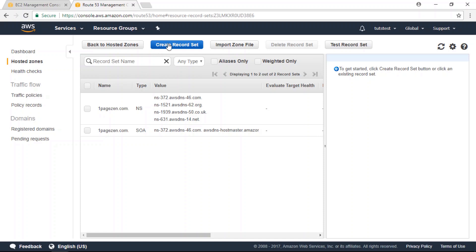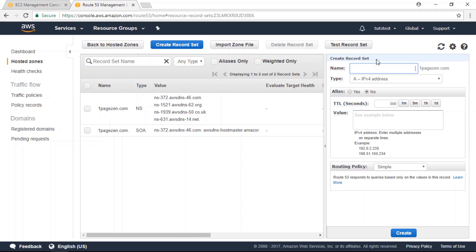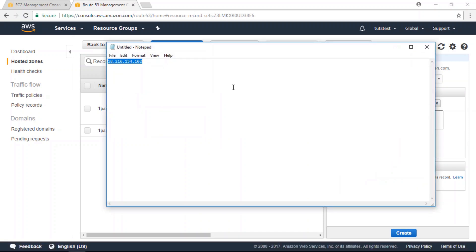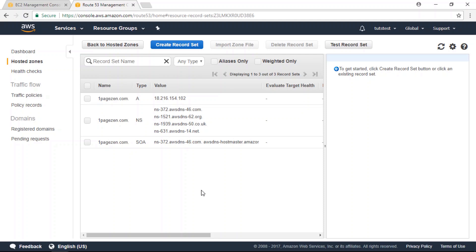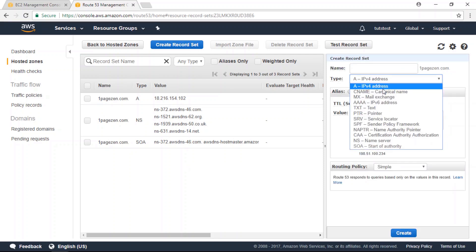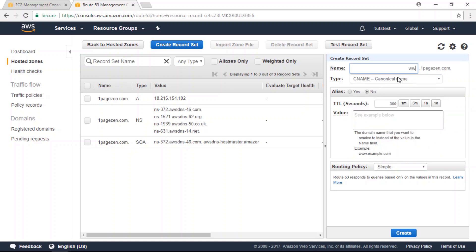Now we need to create a couple of records. Click Create Record Set at the top of the page. The first record we're going to create is an A record — leave the name field blank, keep the Alias set to No, and the value is going to be our external IP address that we copied earlier. Paste that into the value field and click Create. Now create another record — this one is going to be a CNAME record. In the name field enter 'www', and the value is going to be OnePageZen.com. Click Create again.